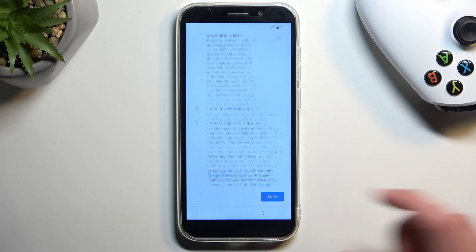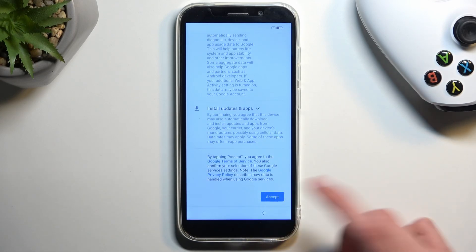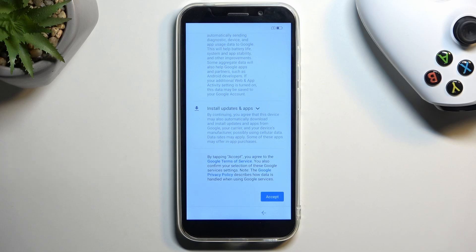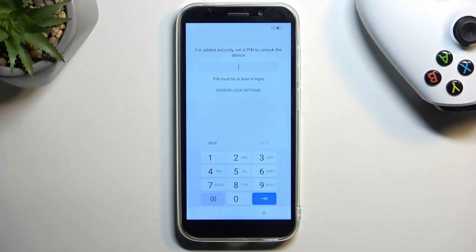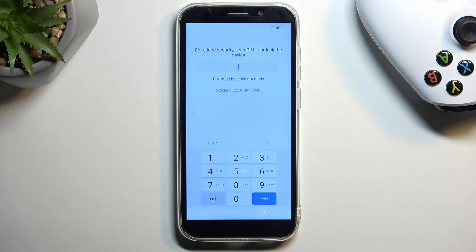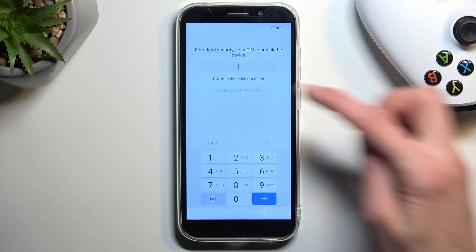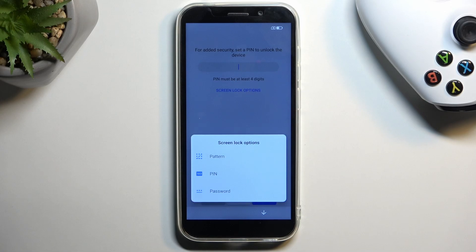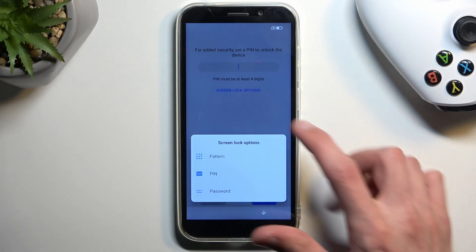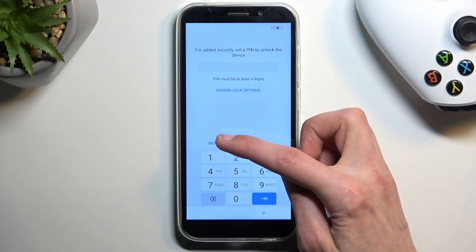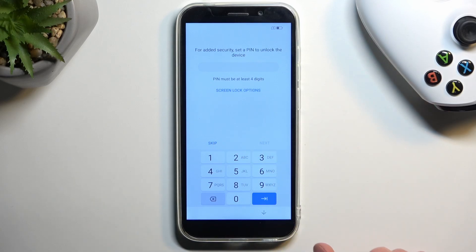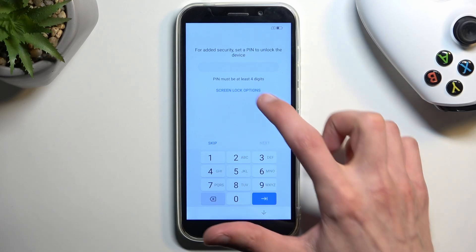Now moving down you can select accept and this will take us to just setting up a screen lock. Now by default it up into four digit pin right away but you can select right here screen lock options and choose either pattern or password as additional options. And obviously if you don't want to protect your device whatsoever you can select skip right over here.